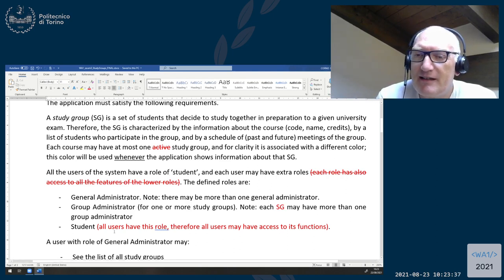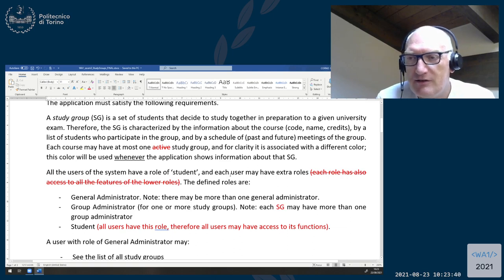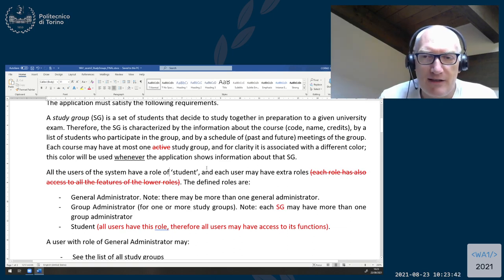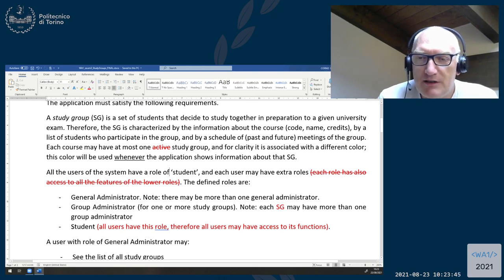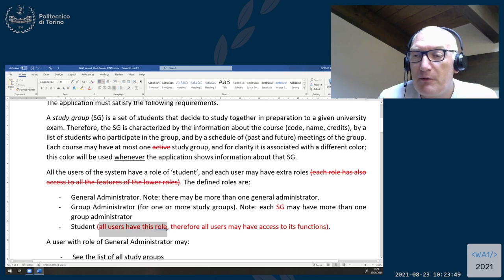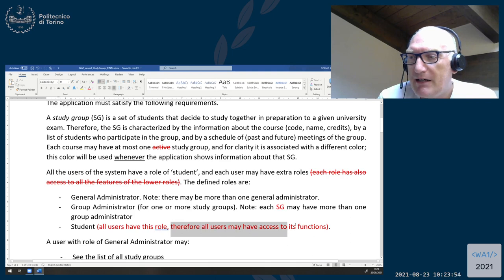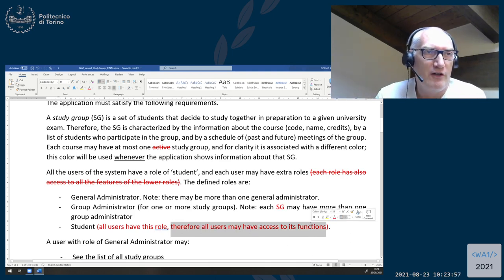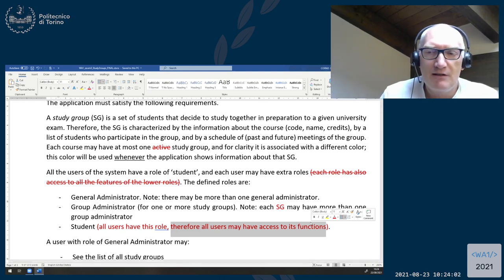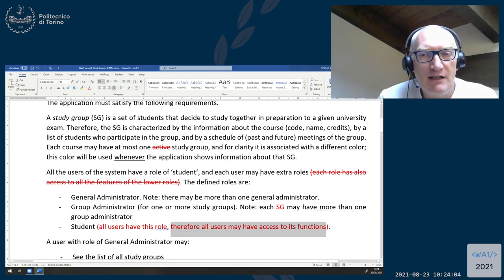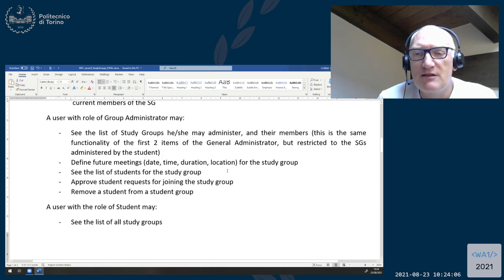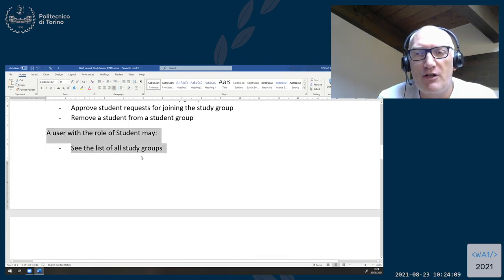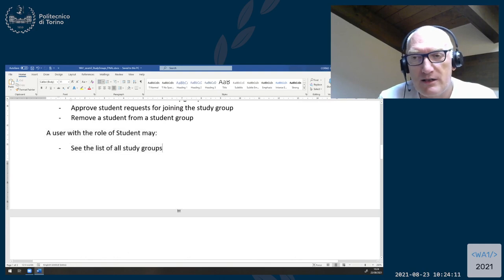The modification is that we delete this sentence, so it is not true that each role has access and so on, but we still have the three roles, with the constraint that all users have the role of student. Therefore all users may have access to the functions of the student role. Every user always has access to this set of functionality for the role of student — always, no exceptions.